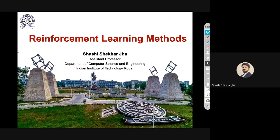I'm Shashi Shekhar Jha. I'm currently an assistant professor at the Department of Computer Science and Engineering at IIT Ropar. The picture in the background is our newly constructed campus — still a very new IIT and we're still constructing the campus. Any of you visiting nearby areas like Chandigarh, do come and visit.